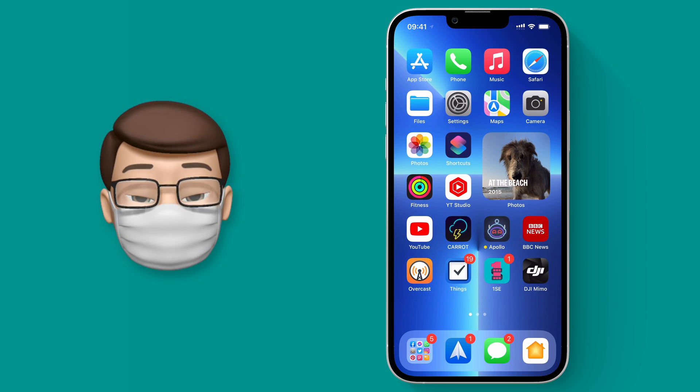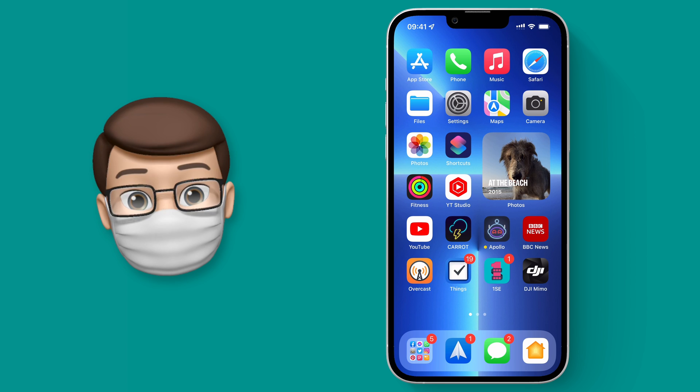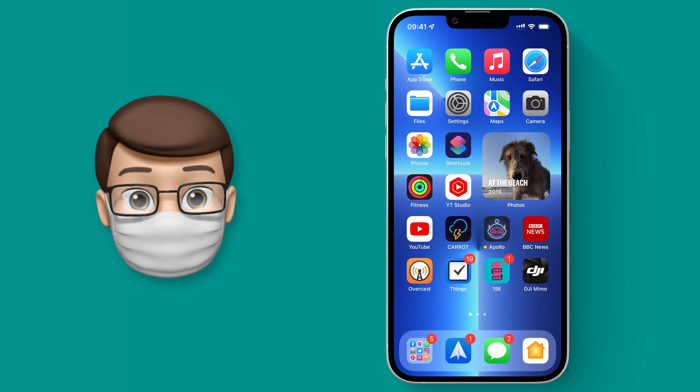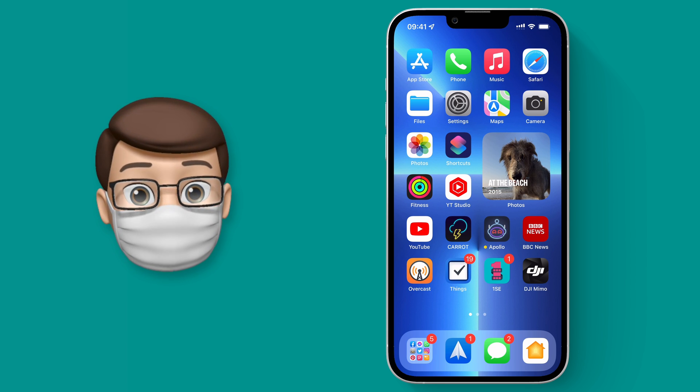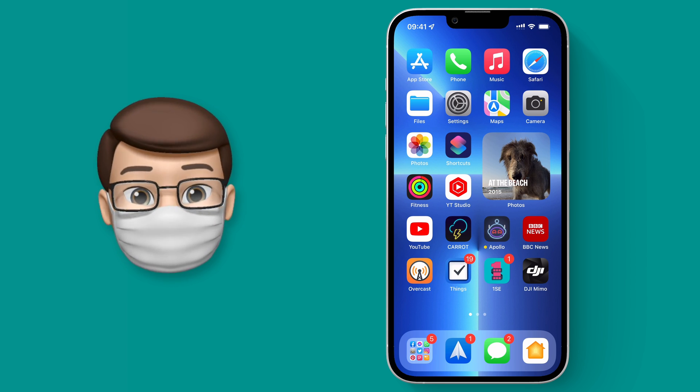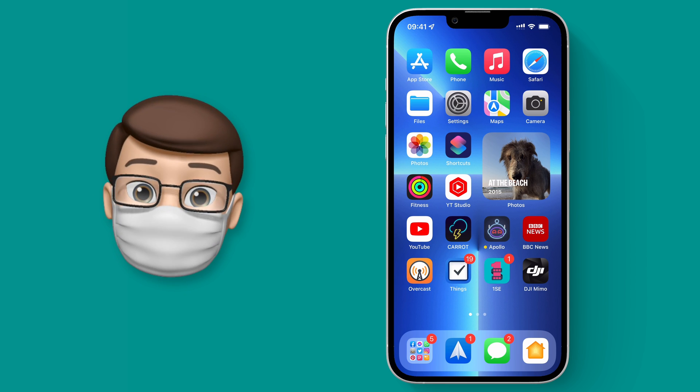And if that wasn't enough there is one major benefit to this new way of doing Face ID with a mask as compared to when you used to do it on the Apple Watch, and that is it works inside of apps as well.